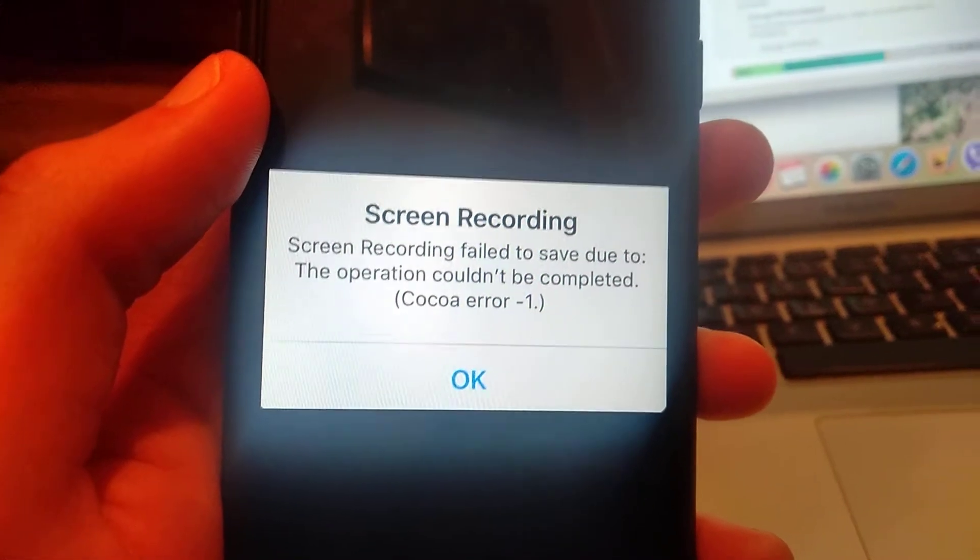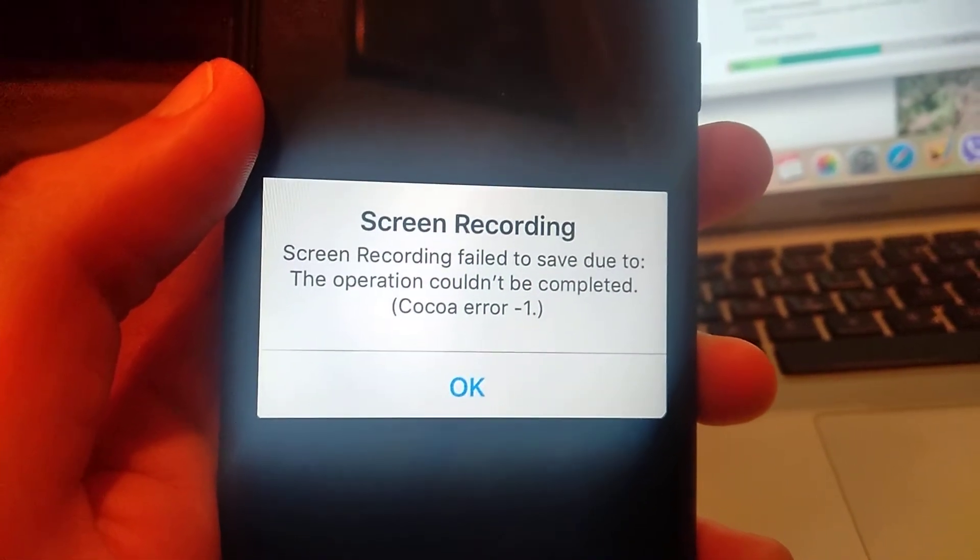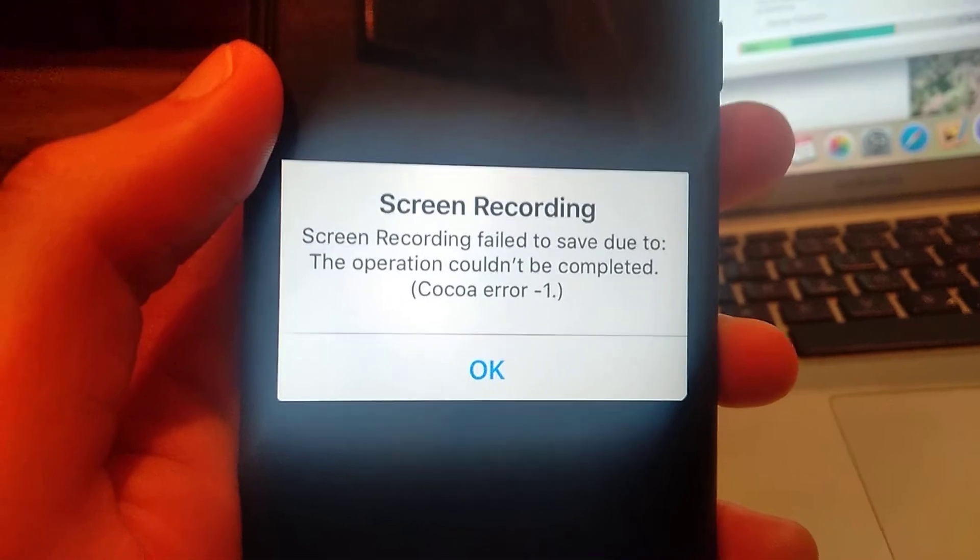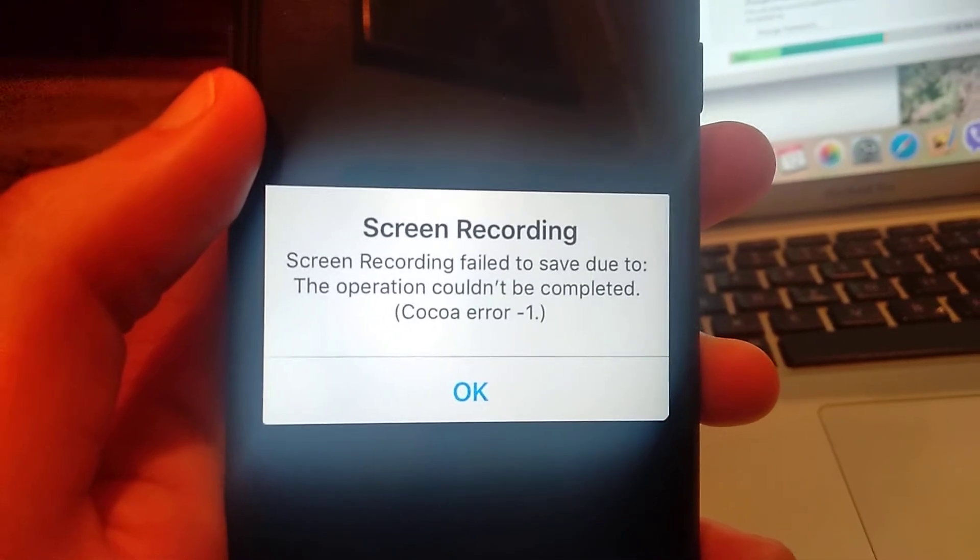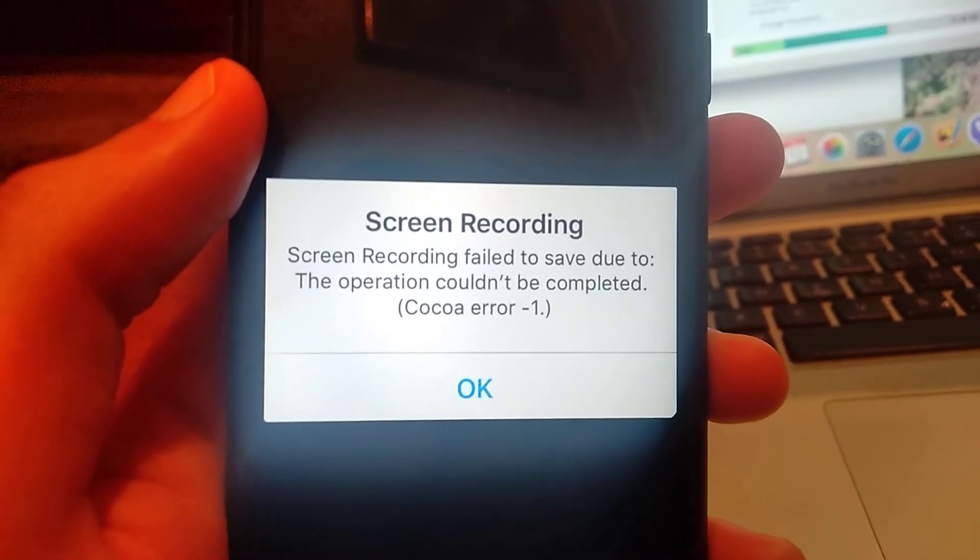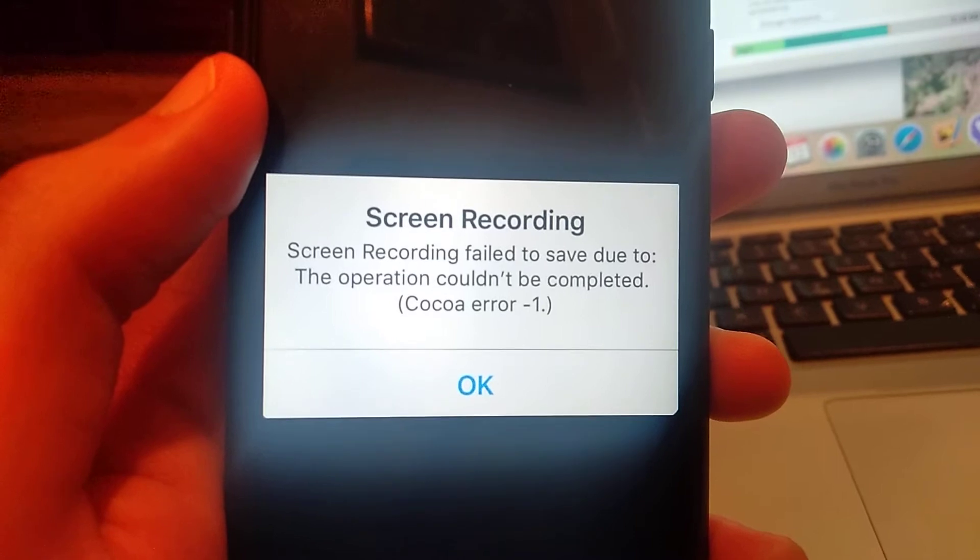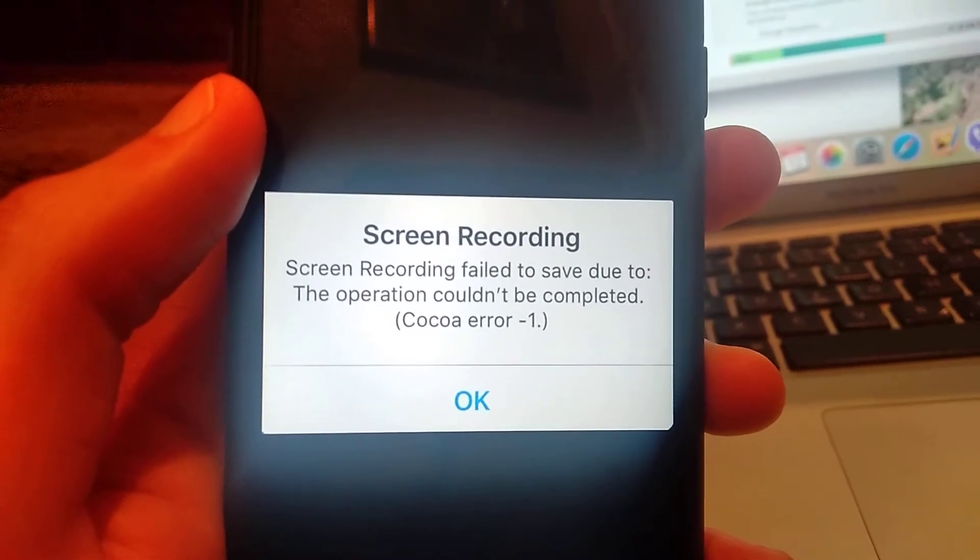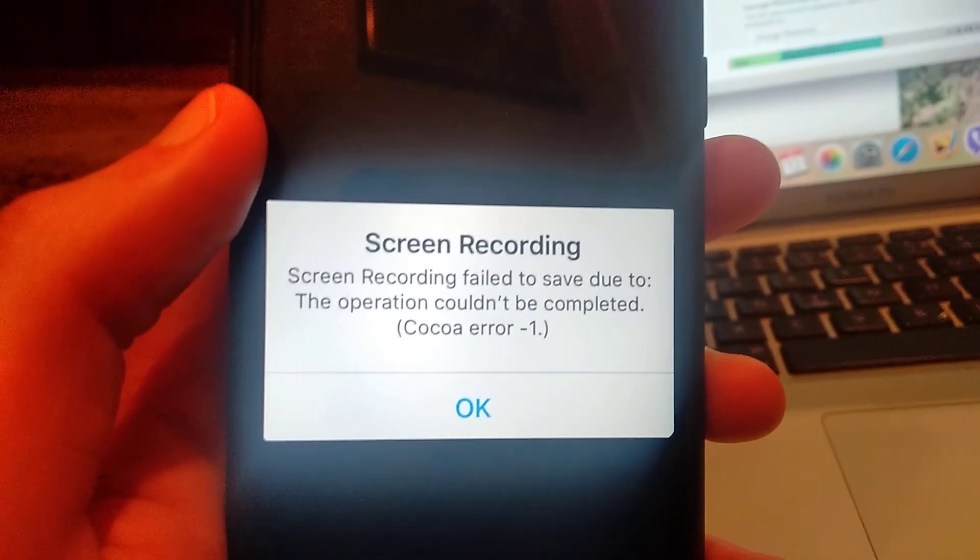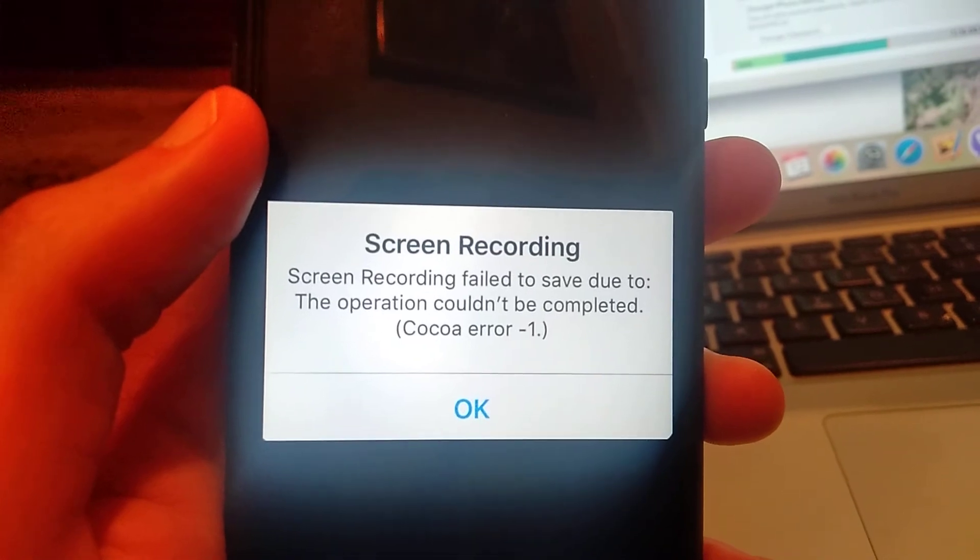Hello dear subscribers, today I will tell you how we can easily fix this error. Here you can see this error: screen recording failed to save due to the operation couldn't be completed.